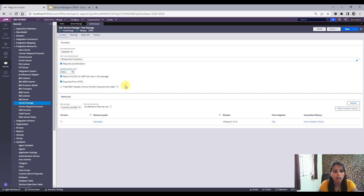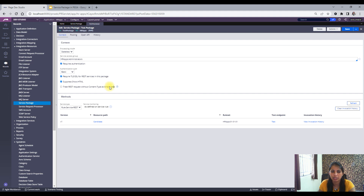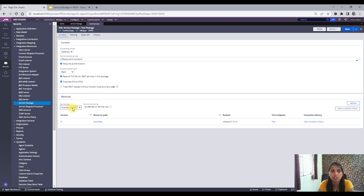These next settings are not as critical. 'Suppress HTML' means if your activity uses 'show HTML' somewhere, those HTML outputs will be suppressed — useful when you want to reuse the same activity for both user-facing and service contexts. The other setting is about default content type: if the request doesn't specify a content type, the REST request will treat it as binary data. We'll cover this another day.